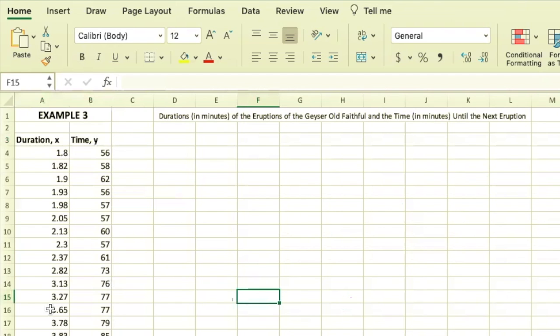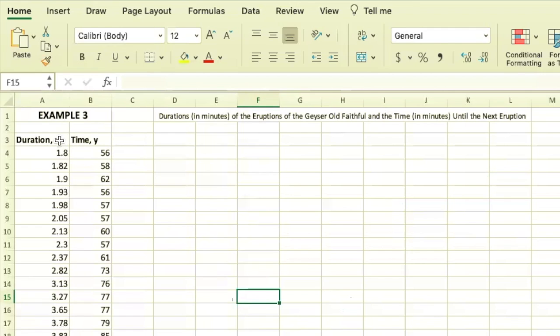I've typed all the data in. This is paired data, so when you type in paired data, you want to make sure that you're using columns that are side by side, putting one variable in one column and the corresponding variable in the next column.